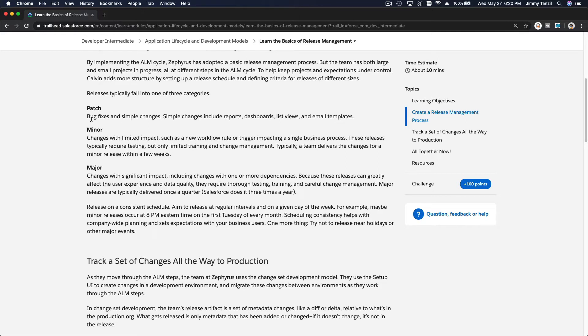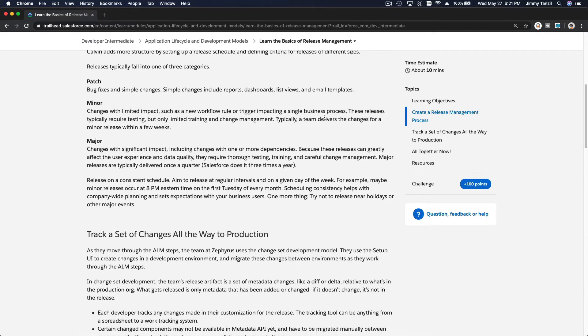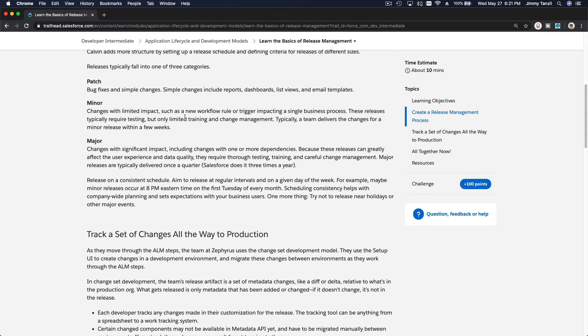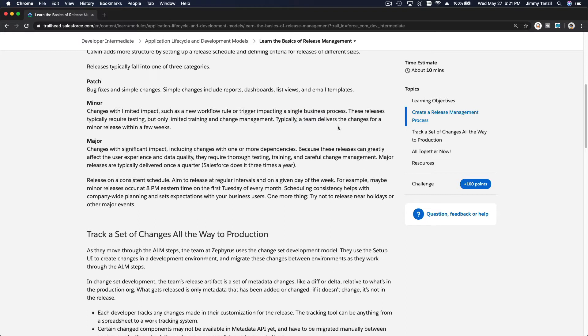So let's talk about these three. What is a patch? It can be bug fixes, simple changes. Simple changes include reports, dashboards, list views, email templates. A minor change are changes that are limited and have limited impact, such as new workflow rule or trigger impacting a single business process.